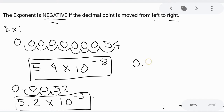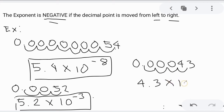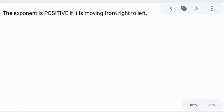Let's try another example. We have 0.0043. Moving the decimal from left to right: 1, 2, 3, 4. We stop here because the whole number should be less than 10. So we have 4.3 times 10 raised to negative 4. That's our first rule — if we move from left to right, it should be negative.